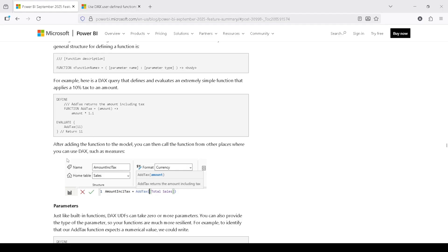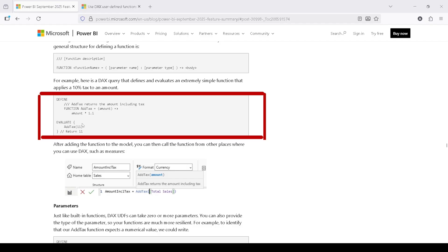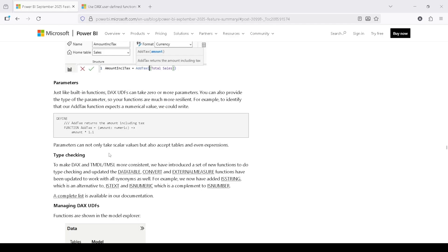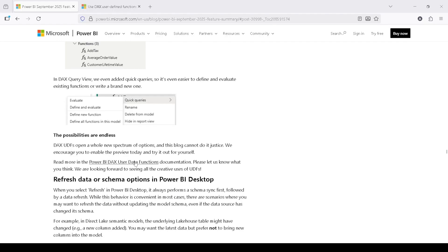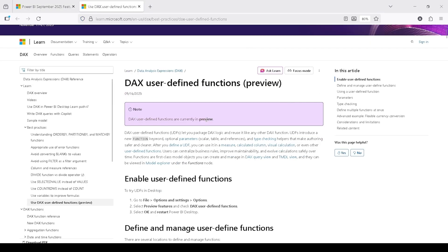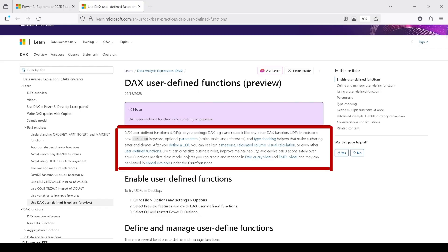You will also be able to use this inside measures or calculated columns. Calling addTax(11) is going to return the value multiplied by 1.1. There is also a more detailed article on DAX user-defined functions preview, and I will provide that link in the description. DAX user-defined functions let you package DAX logic and reuse it like any other DAX function. UDFs introduce a new FUNCTION keyword with optional parameter scalar, table, and reference type-checking helpers that make authoring safer and clearer.